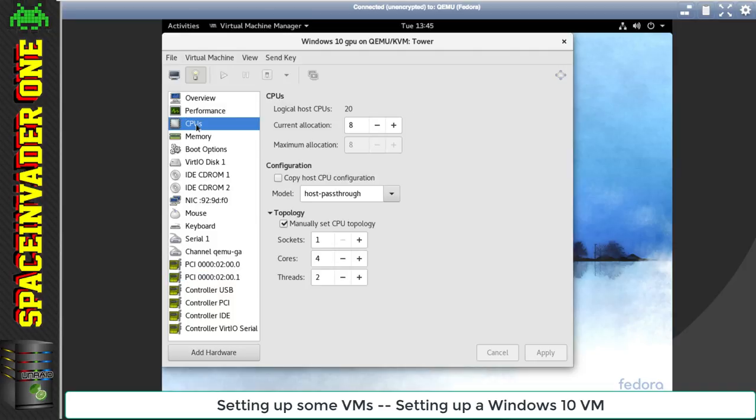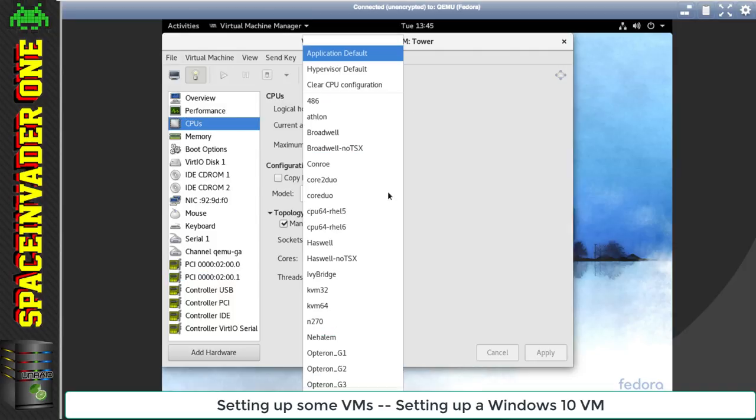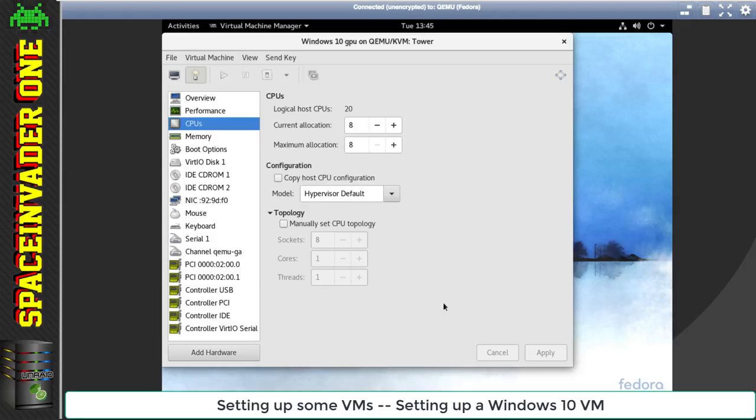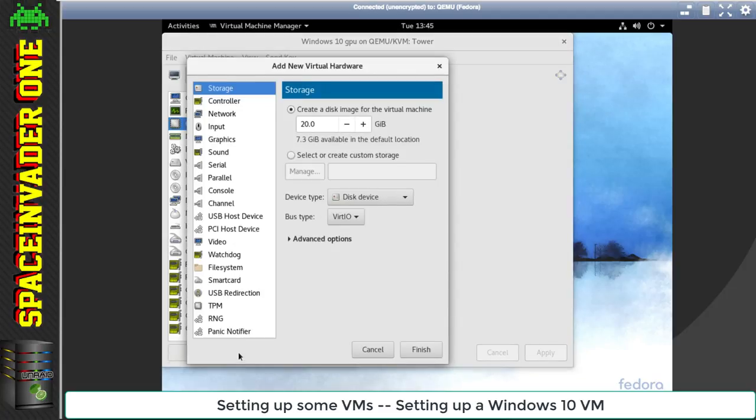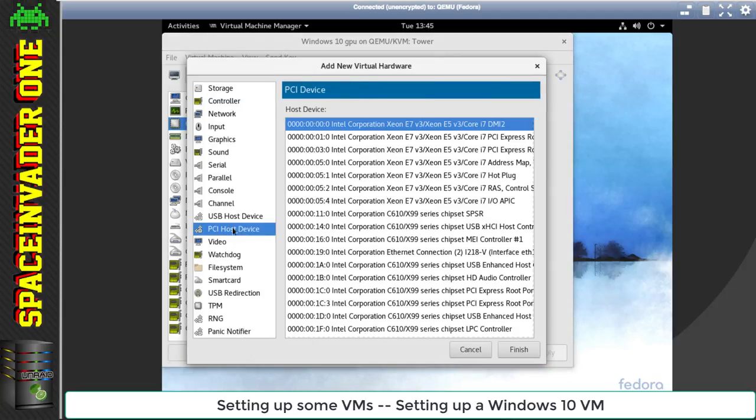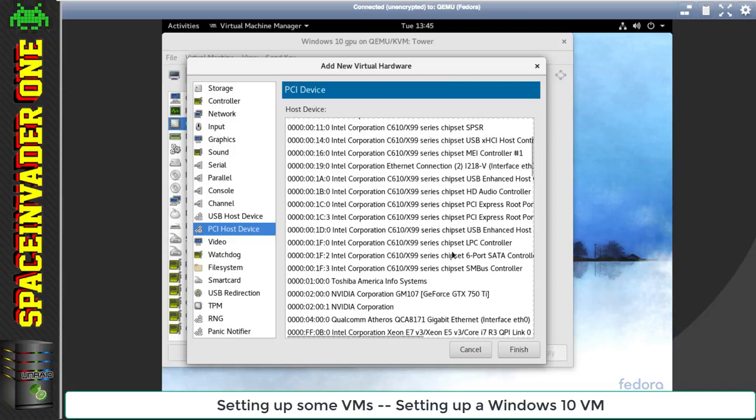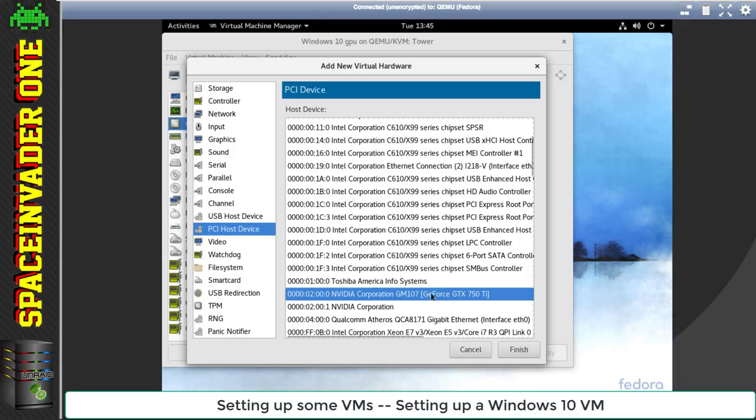If we look at the CPUs again, another useful feature VirtManager can do, which we can't in Unraid Manager, is we can make emulated CPUs. We can choose all these different types of CPUs, everything from Pentium 2 CPUs to Ivy Bridge to Broadwell CPUs. It's easy to add any hardware in the server. We just click on this button here.